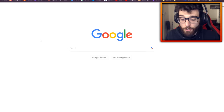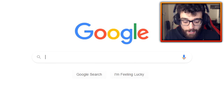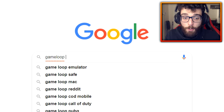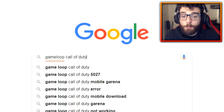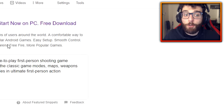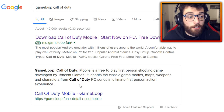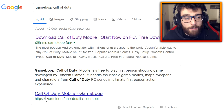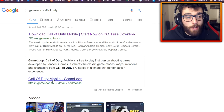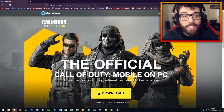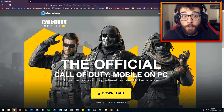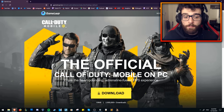The first thing we need to do is go to Google and type in 'GameLoop Call of Duty.' GameLoop is the official emulator we're going to be using. Just Google that and the first result that pops up is Call of Duty Mobile — go and click that. As you can see it's GameLoop.fun slash detail, and I'll have a link to that in the description below.